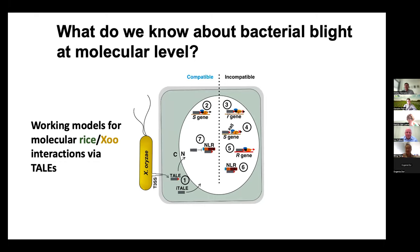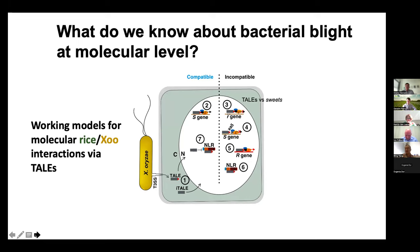The TAL effector goes to the disease susceptibility gene. One group of disease susceptibility genes — we call them S genes — are the SWEET genes. The TAL effector targets the promoter of SWEET and elevates SWEET gene expression, causing disease susceptibility. If the SWEET gene has a mutation in the promoter elements at the TAL effector target site, then those SWEET genes or susceptibility genes become disease-resistant genes. That's a natural resistance gene happening in the disease system.